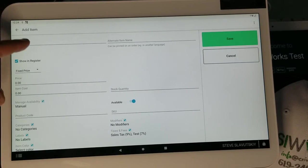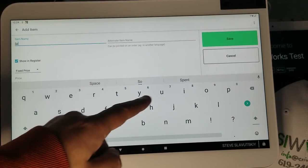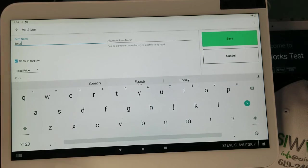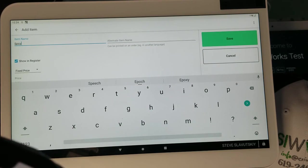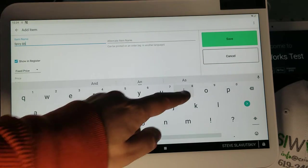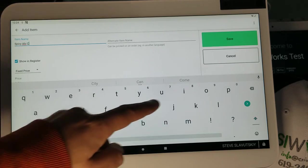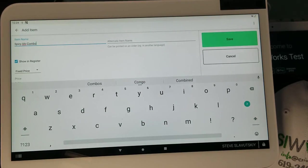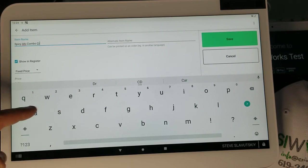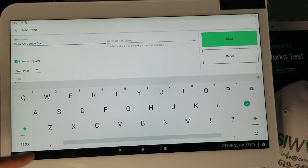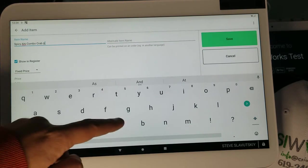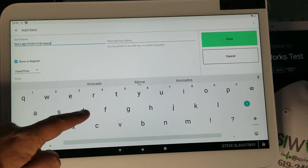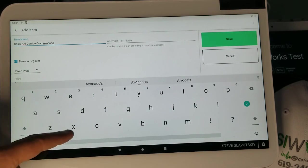Second item: Spicy Ahi Combo, Crab, Avocado, Cucumbers.